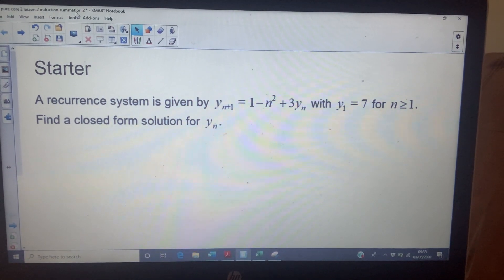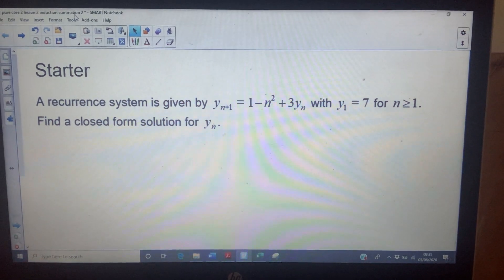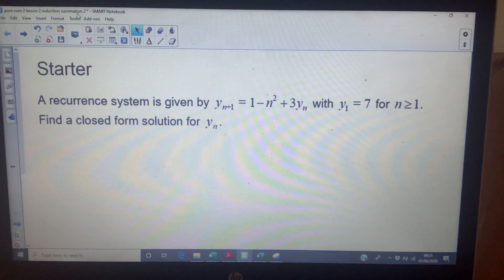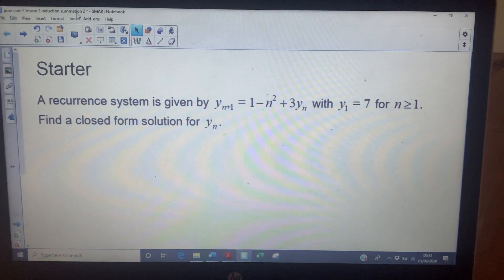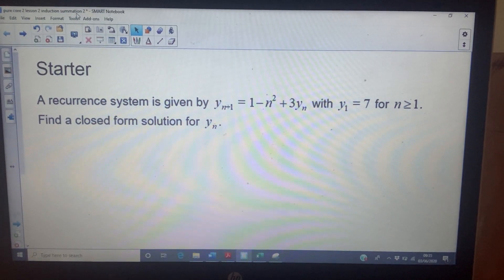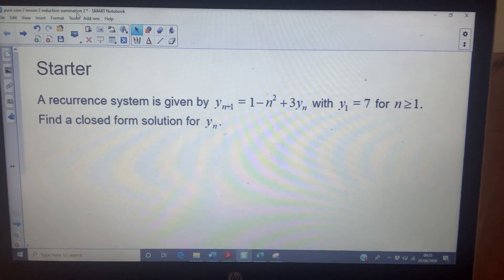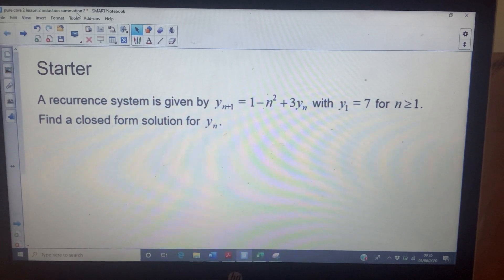Good morning. Here's your starter — this is definitely worth pausing the video. It's an additional pure recurrence relation question; I think you've done it before from one of the check-in tests. Basically, you're given a recurrence relation and a general solution, and you solve it. It's a great question, so stop the video and have a good go at it.